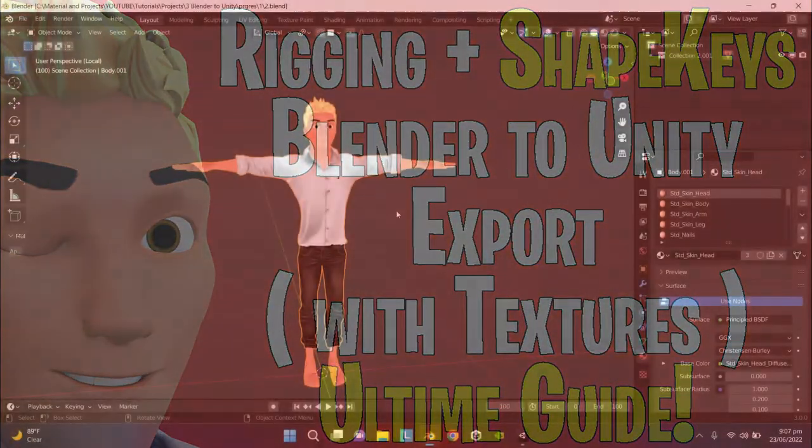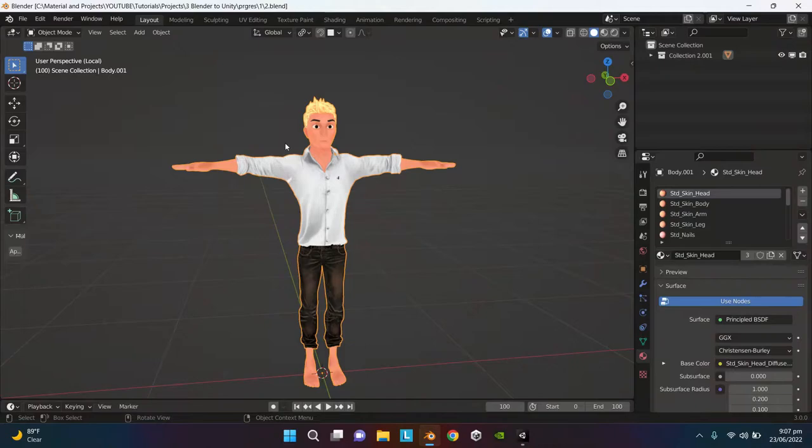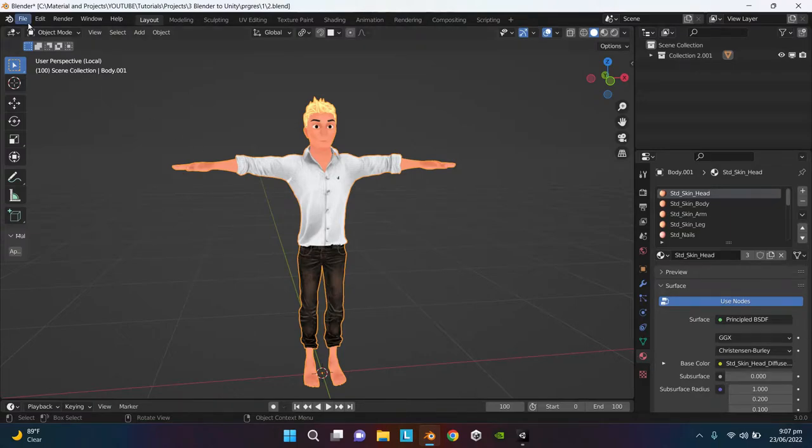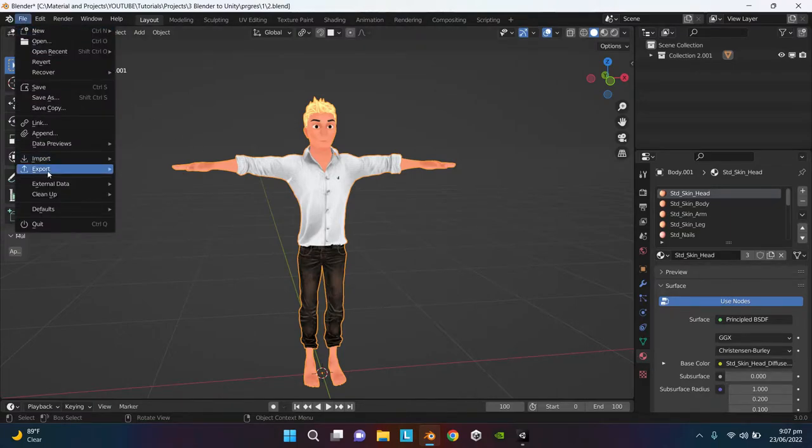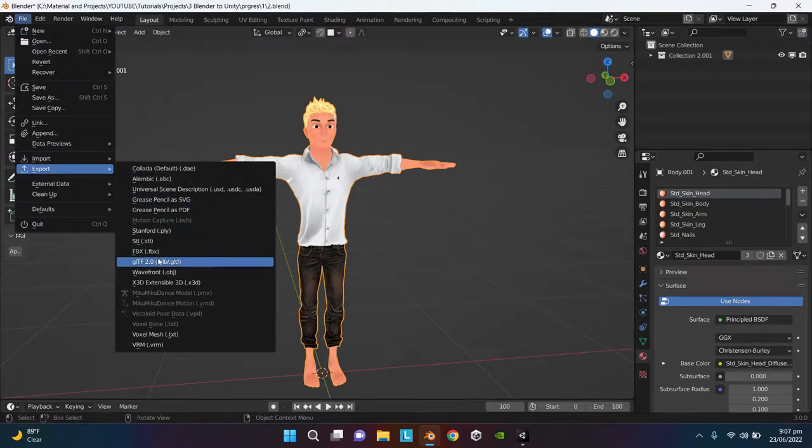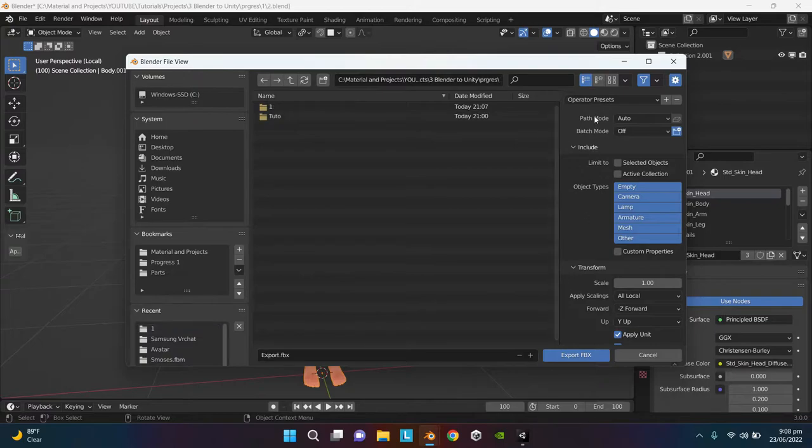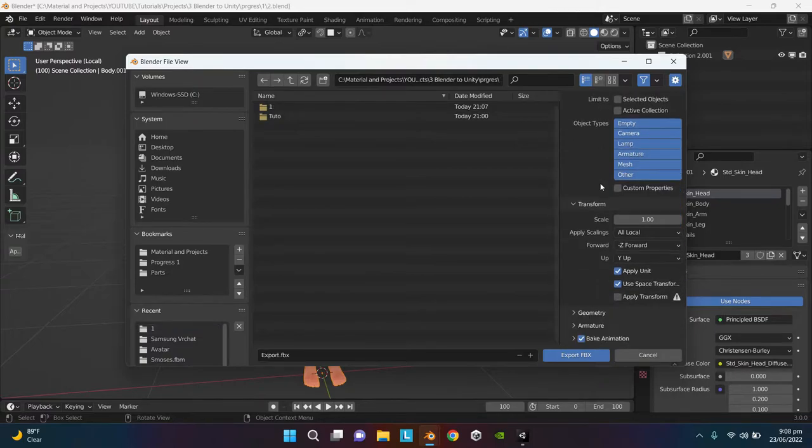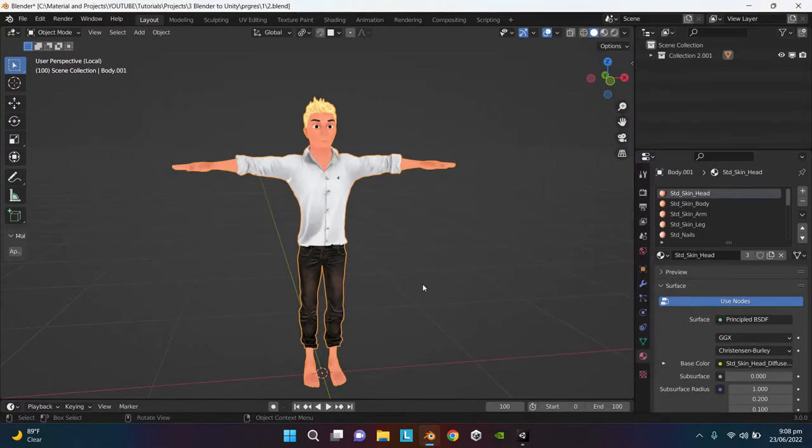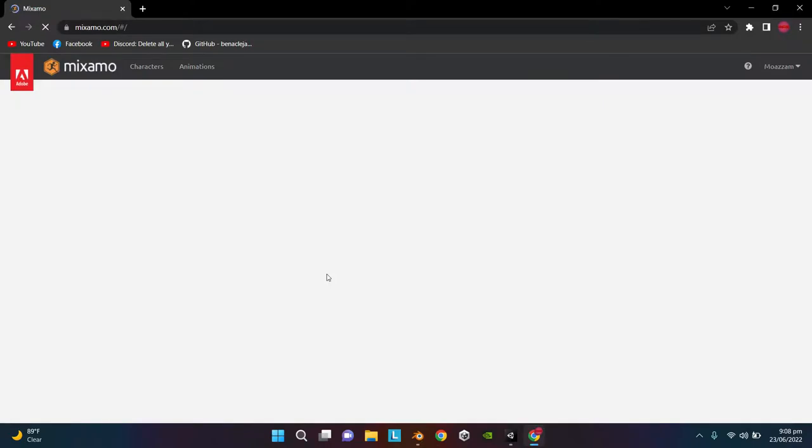So I have this really cool model over here. I'm going to rig its body using Mixamo. First select the model and go to File, Export, and FBX. Just ignore all these settings for now and click on Export.